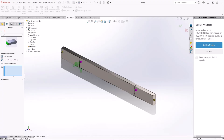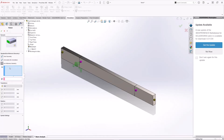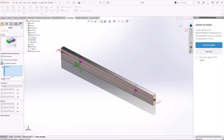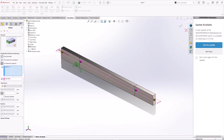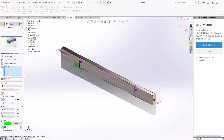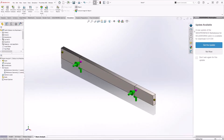Now let's apply another support at the second location. Click on Reference Geometry, select the joint for that location, take the top plane for the reference, and apply the same constraint — translation in the Y direction and also the Z direction. Make the symbol bigger so we know exactly what we're doing. There we have both supports.